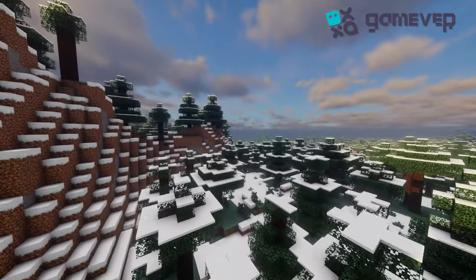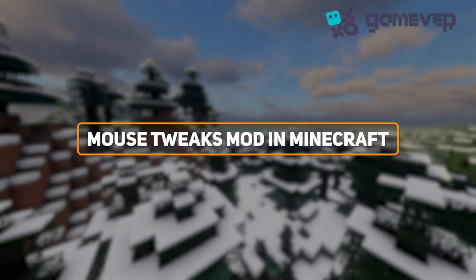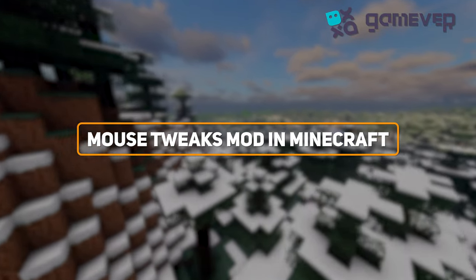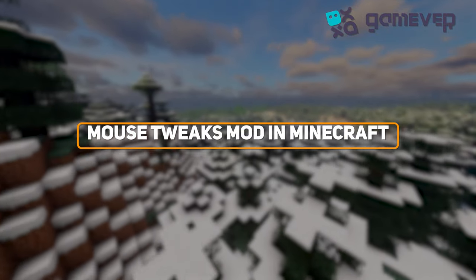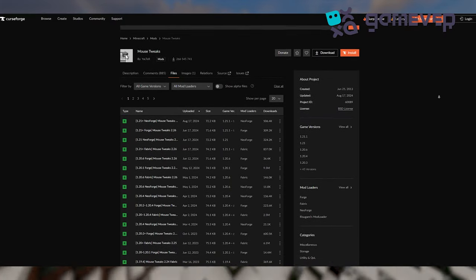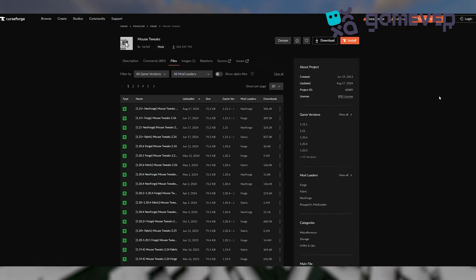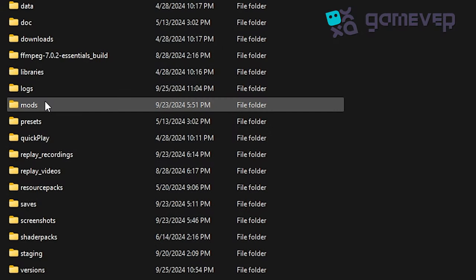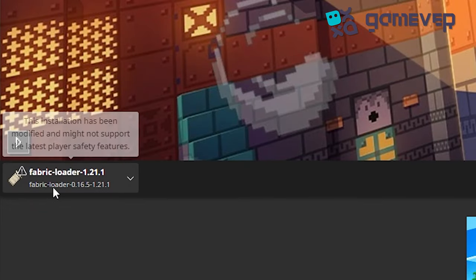Hey Minecraft fans, Gamever is here to provide a quick guide on installing and using the Mouse Tweaks mod. First, download Mouse Tweaks from CurseForge, place the .jar file in your Minecraft mods folder. You'll need Minecraft Forge or Fabric to run it.